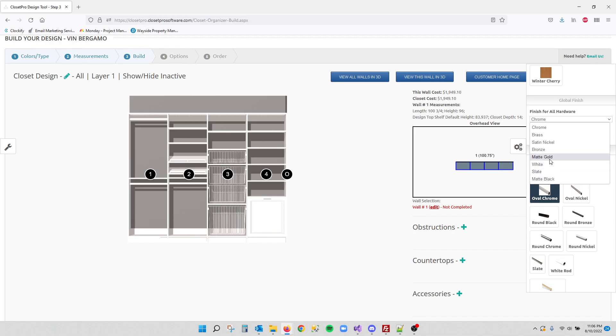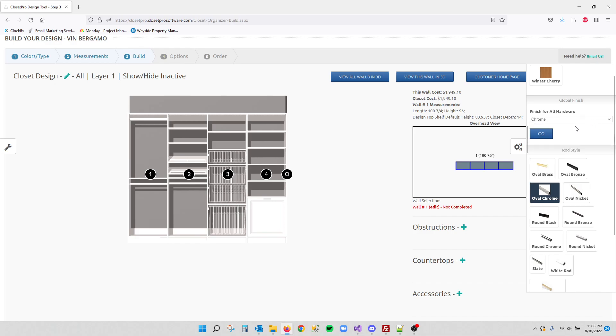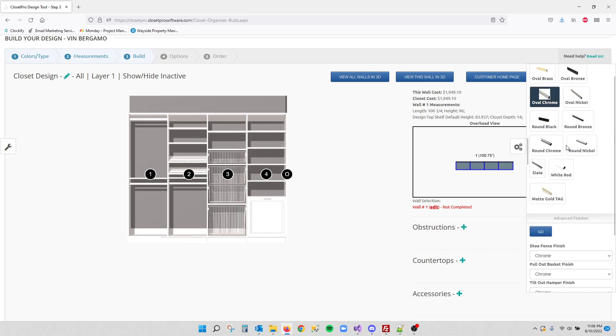There's also a few others that just aren't on this list, but this list is populated based on the finishes of your rods. So if you don't see a finish in here that you'd want for your global hardware, that's just something set up on the admin side.